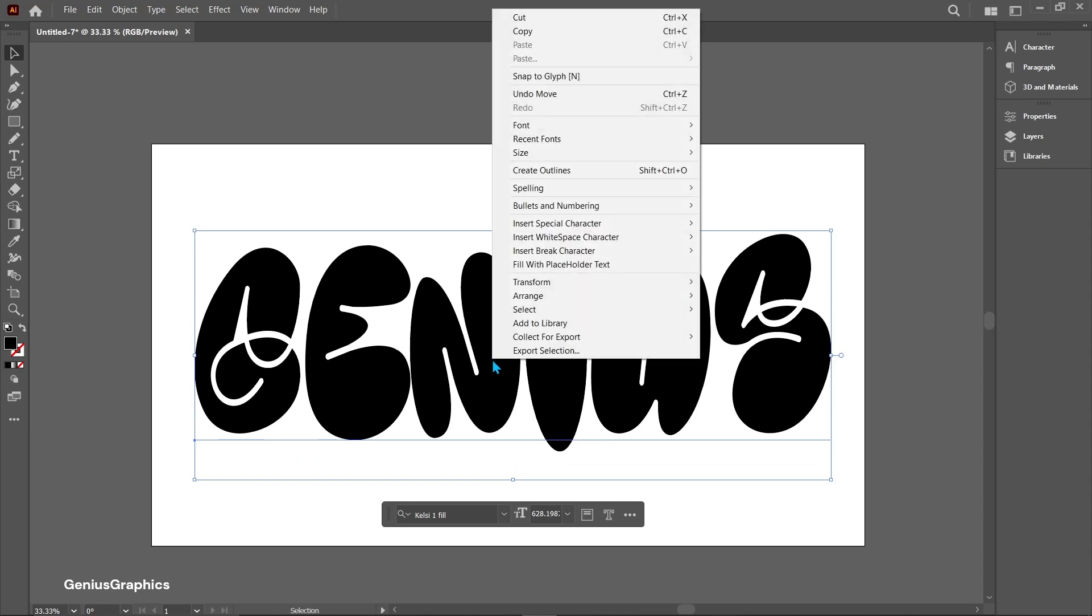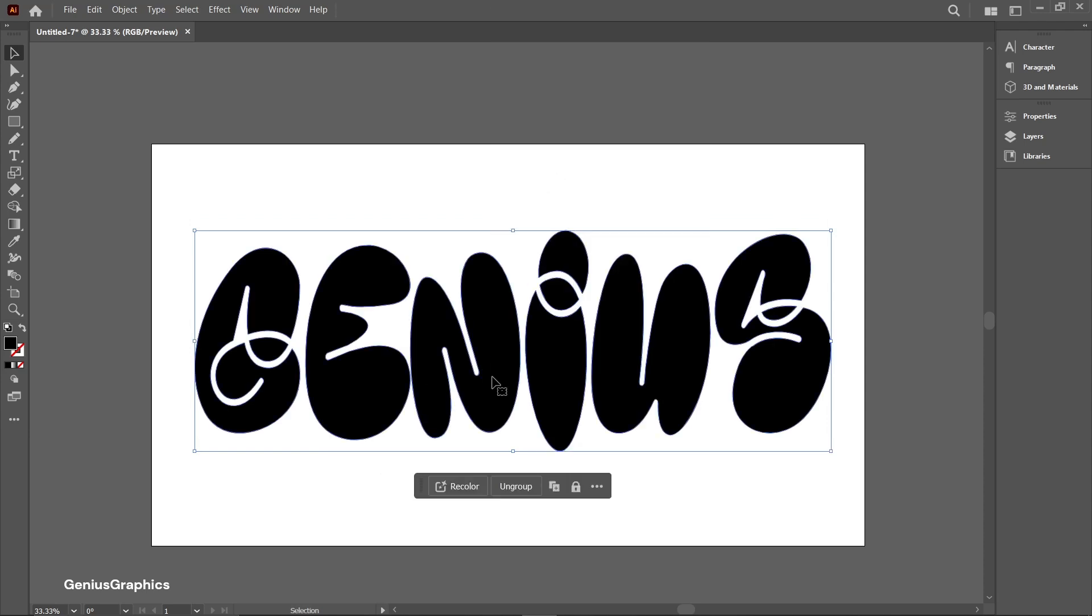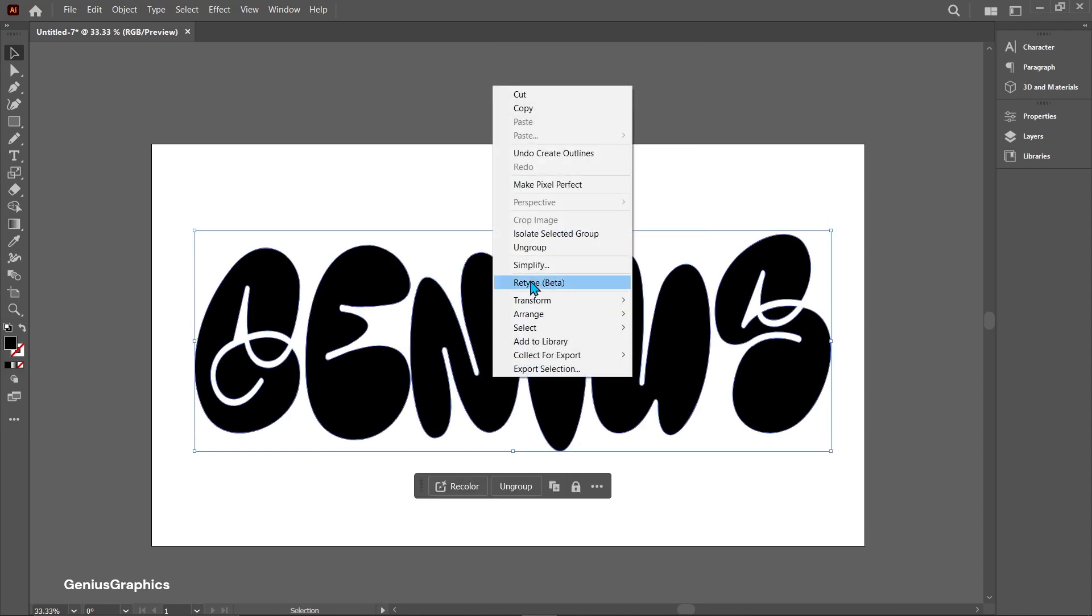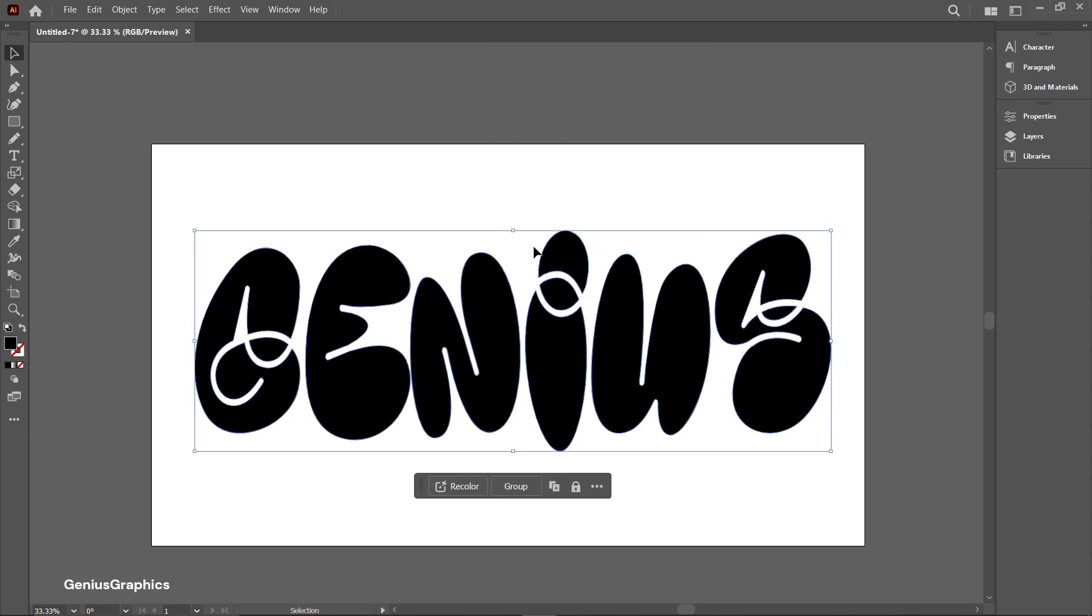Right click and select create outline. Again right click and select ungroup.